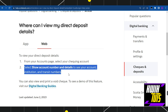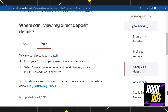So these were the two methods with the help of which you can view your Scotiabank direct deposit details. I hope this video was helpful, and if it was, please consider liking this video, sharing it with your friends, and subscribing to my channel. Thank you so much for watching.